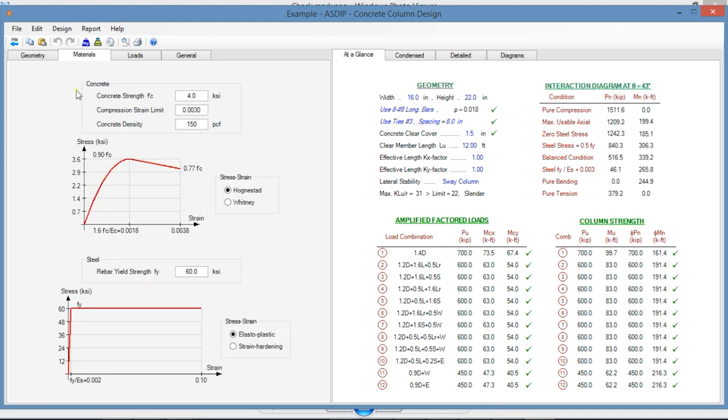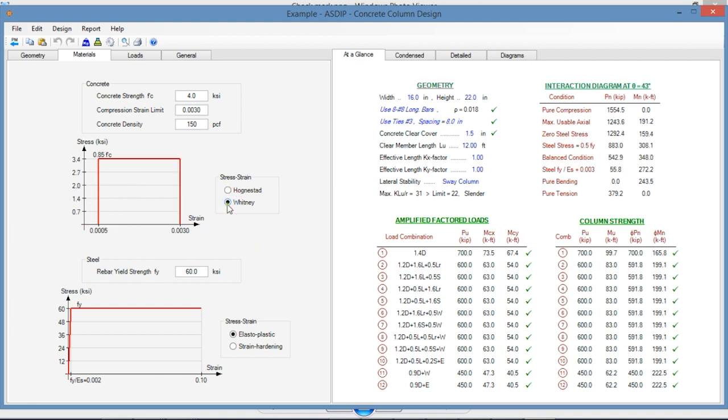In the Materials tab, here you enter the material properties for the concrete and for the reinforcing steel. For concrete, you have two options for the stress-strain relationship, either Hognestad or the equivalent Whitney relationship.